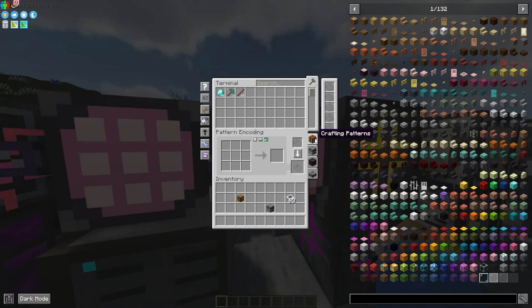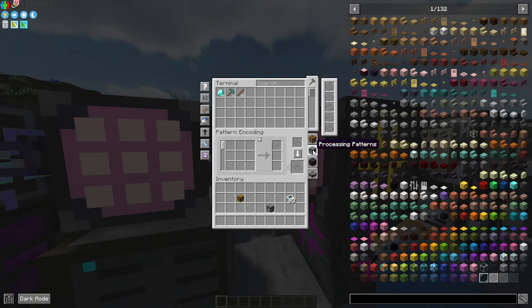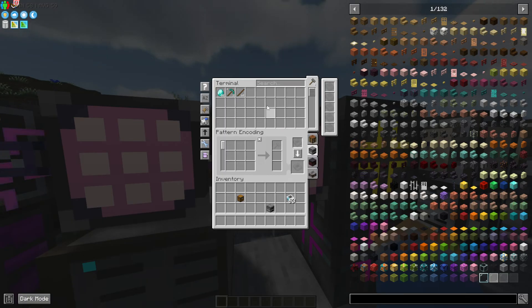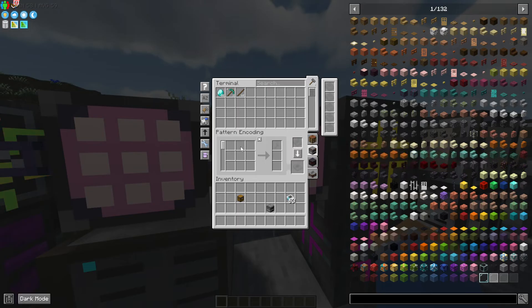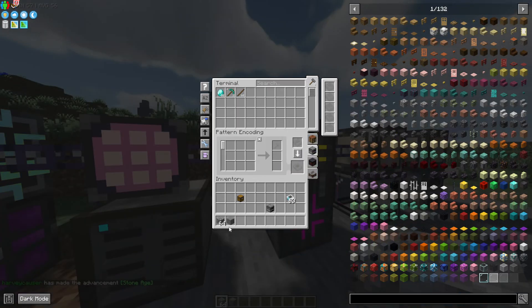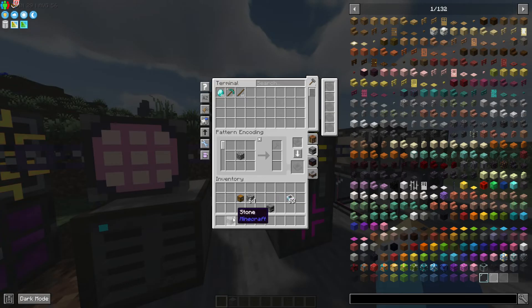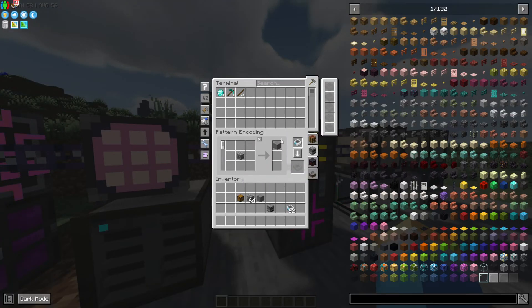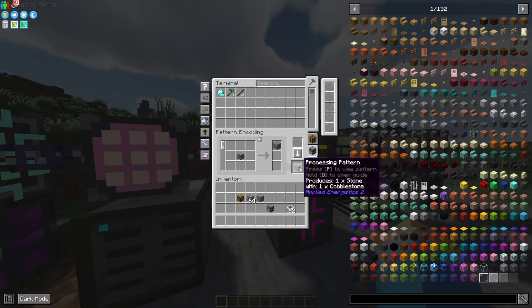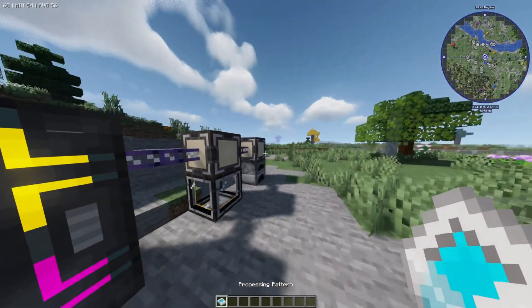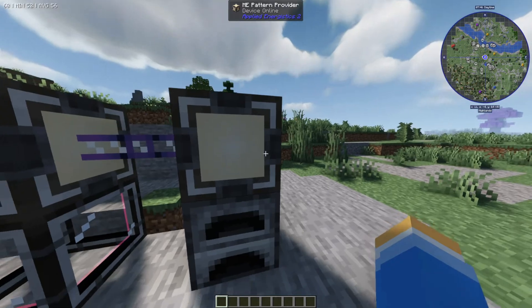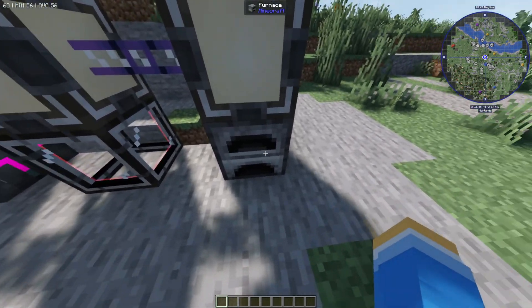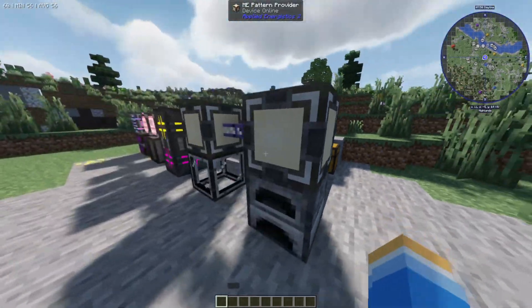Let's say you want to use a different process — for example, smelting. For smelting, you go over to the furnace icon in the encoding terminal and provide the pattern for what you want to create, showing the input and the output. That's going to have this pattern processed. Just like before, you go over to the pattern provider — this is the one that's above the furnace — and connect it up.